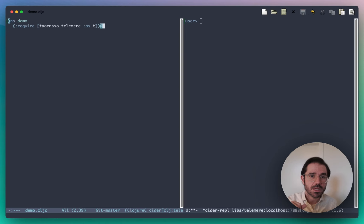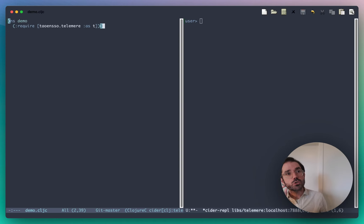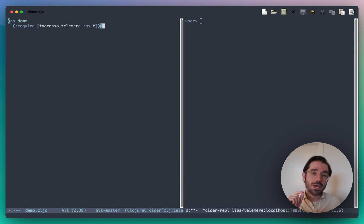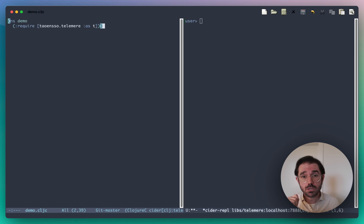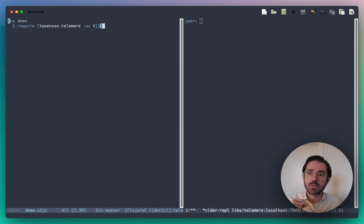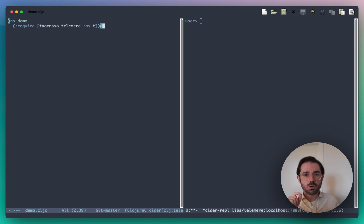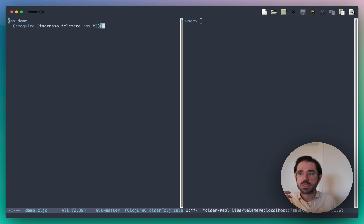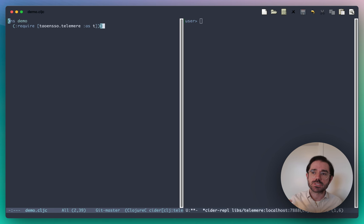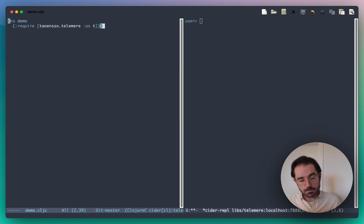Hi folks, Peter here. I want to do a short intro today to show you a new library which I've been working on called Telomere. Telomere is a structured telemetry library for Clojure and ClojureScript, which basically means that it offers functionality which is a superset of traditional and structured logging.